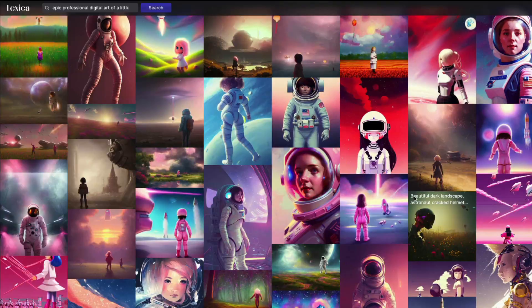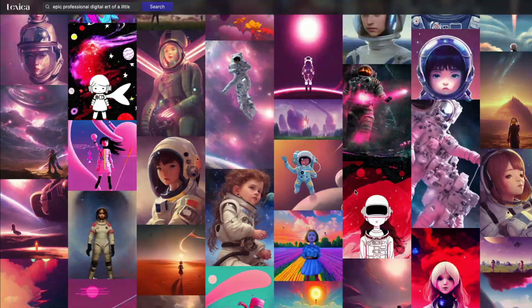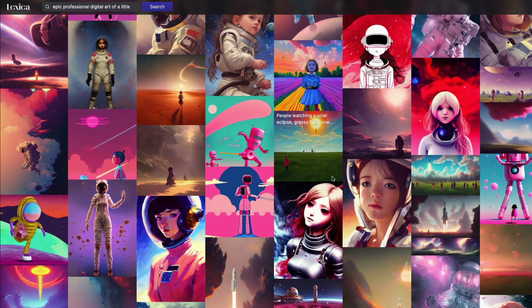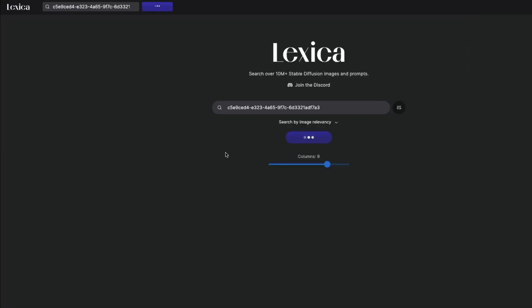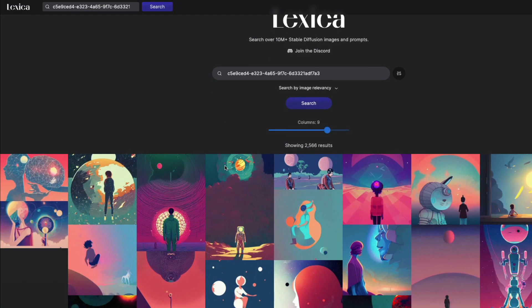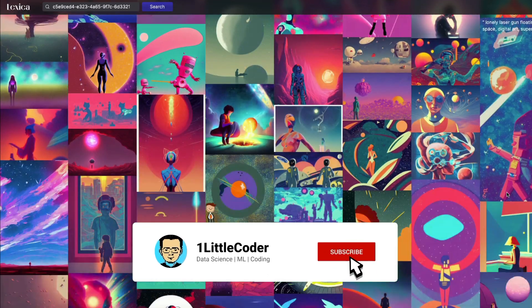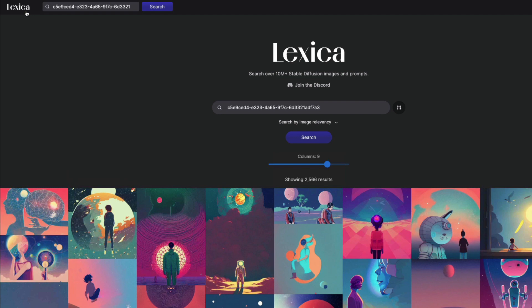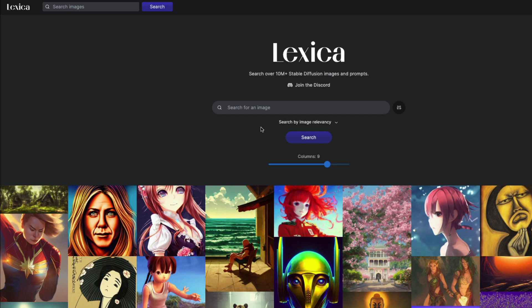Let me give a different example. I've got an image with a prompt about 'epic professional digital art of a little girl in a pink space suit.' You can see all these images. I'm going to pick one specific image and say 'Explore This Style.' The prompt for that image is: 'a woman named Yoshimi battles pink robots, illustrator detail, 4K.' When I explore that style, it shows me all images in that particular style — very abstract, fashion-oriented.